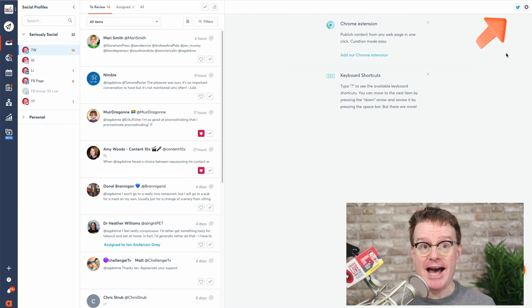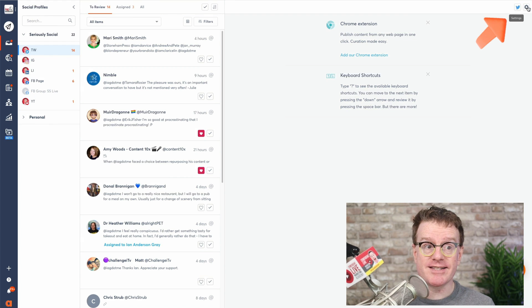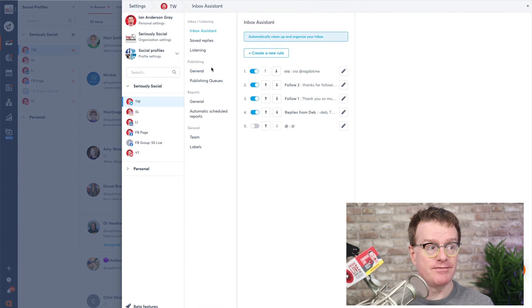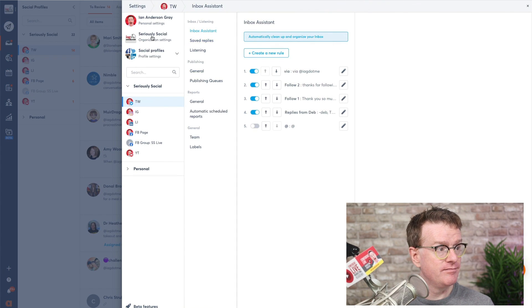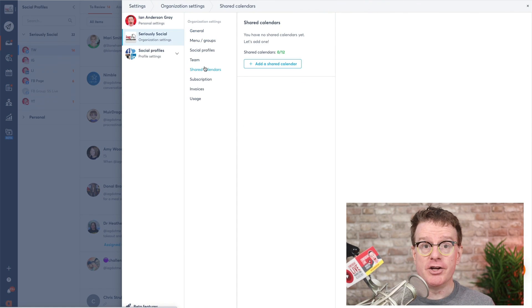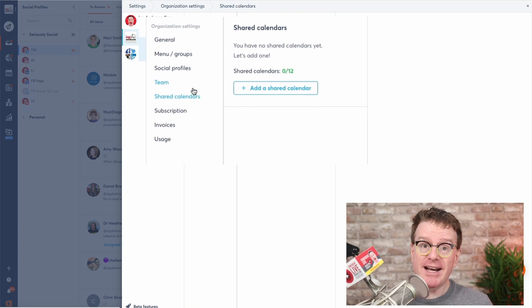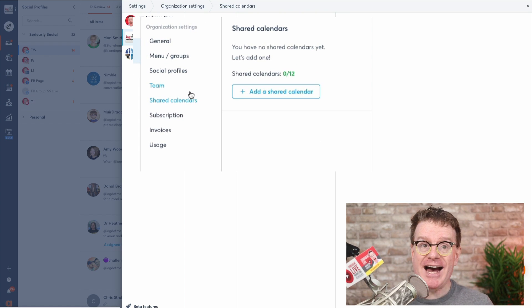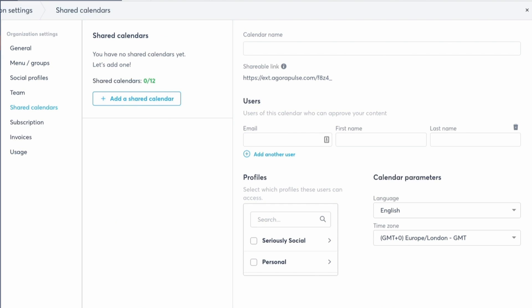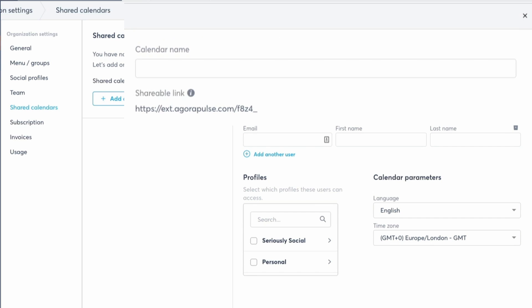To create a shared calendar, head over to Organization Settings and choose Shared Calendars. Start by clicking on the Add a Shared Calendar button. Then, name your calendar. Your client will be able to see it, so make sure that you use something like your agency's name or the name of the brands that you manage for them.